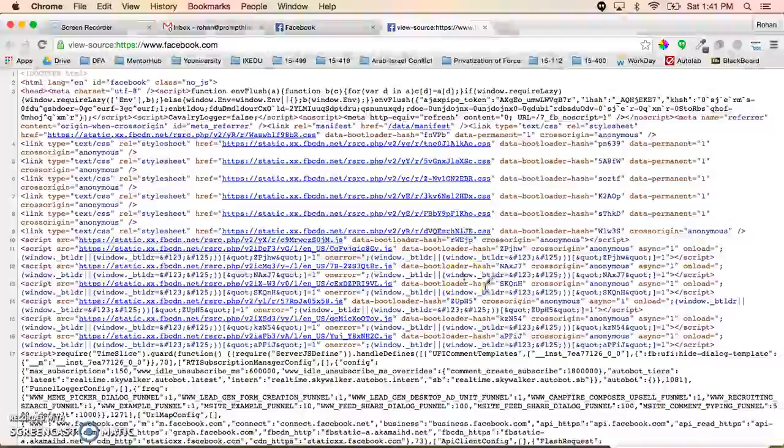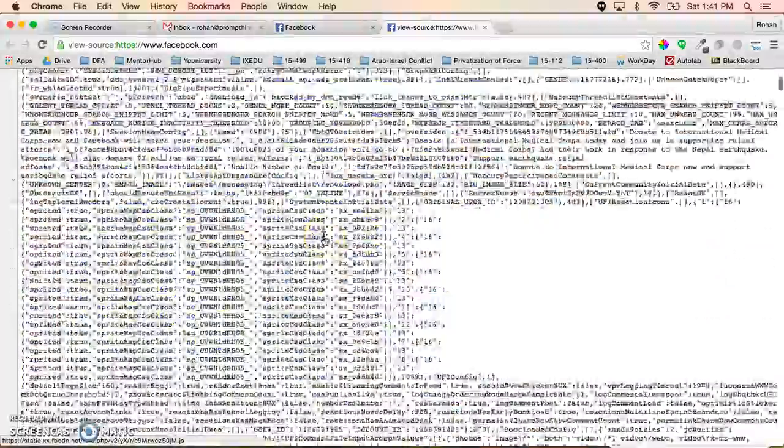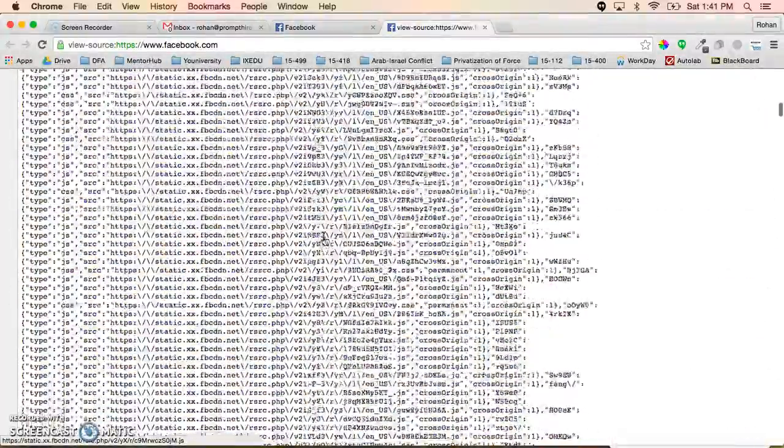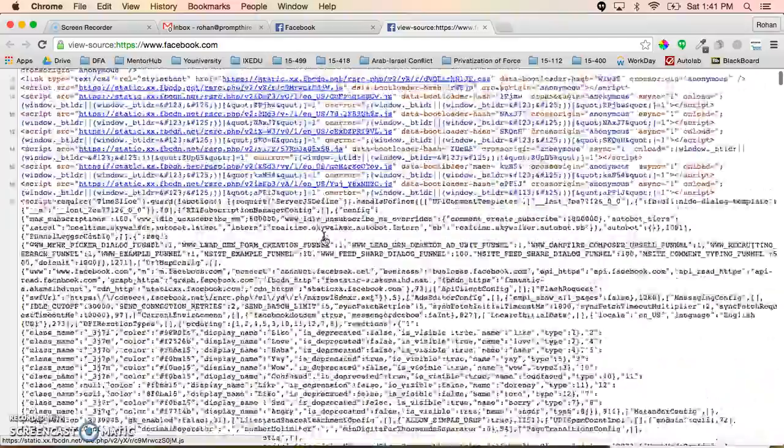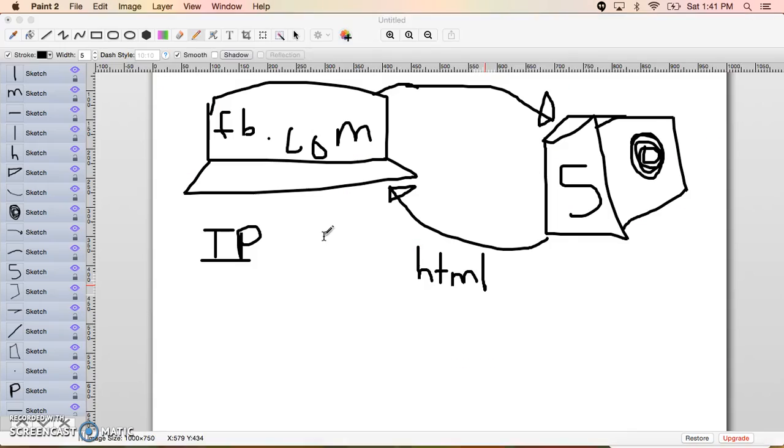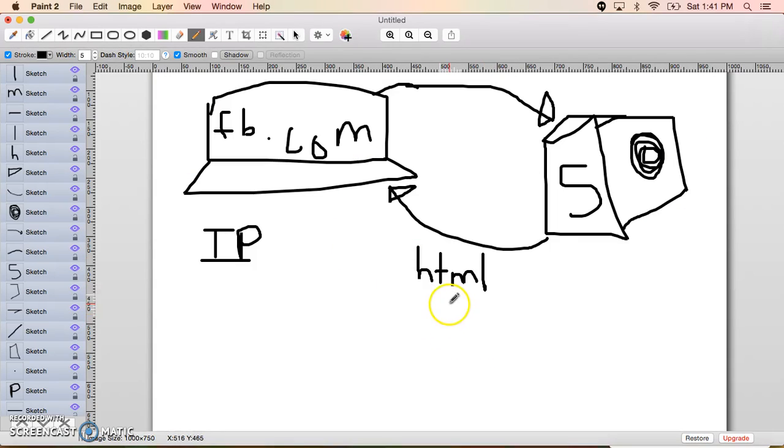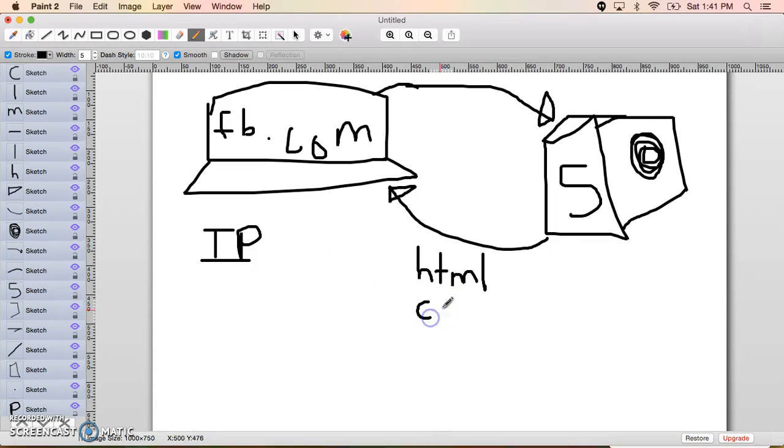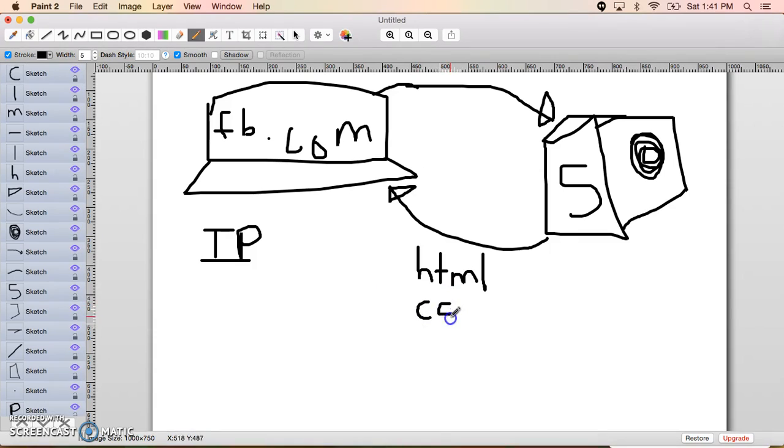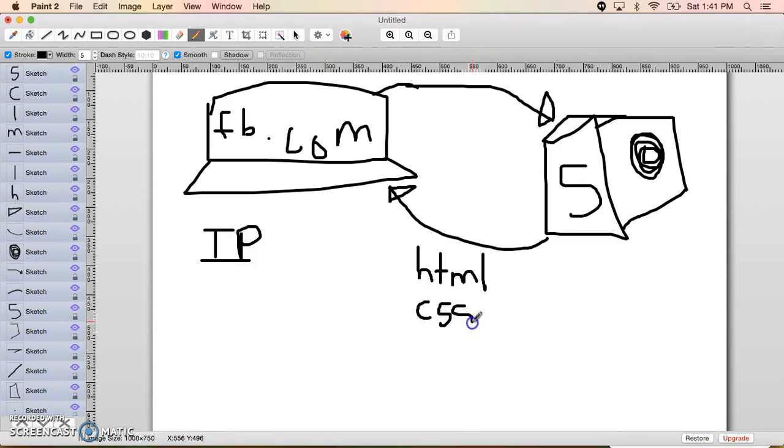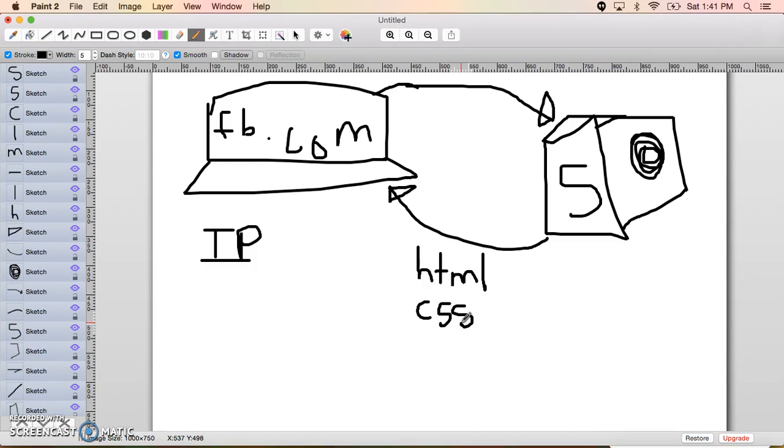But the thing is that just raw HTML wouldn't look very good. So additionally to HTML they also send over what we call CSS. So CSS stands for cascading style sheet and what it is is essentially a way for us to define how the things on the page should look. So if HTML says what's on the page, CSS says let's make the page look pretty.